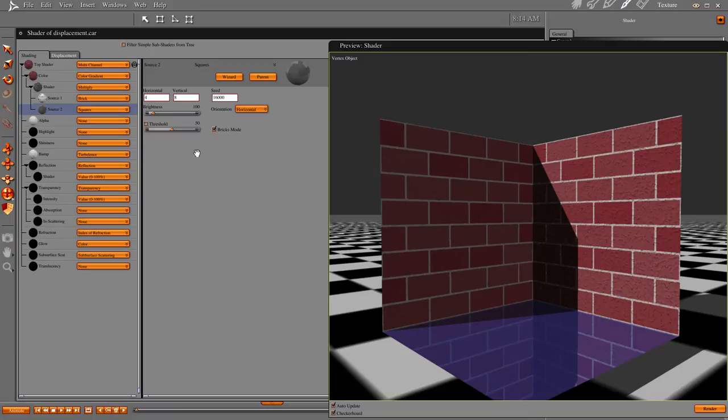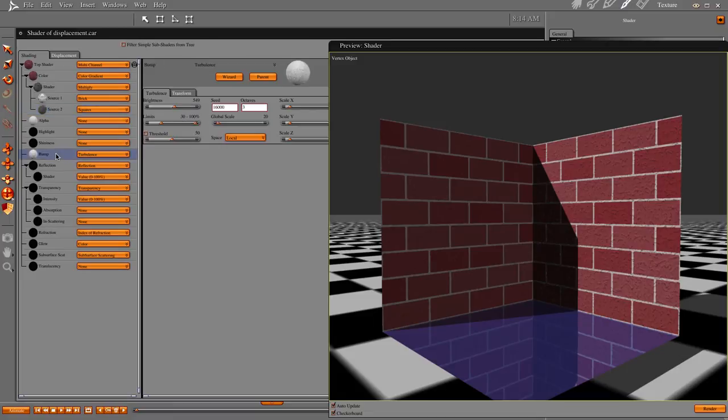We have a simple 4x8 configuration of bricks, and I threw some squares in there. Everything's pretty much default with another 4x8 configuration there too. Got a little bump on there. Just bump, not displacement mapping, just the bump of some turbulence to make it kind of look cool.